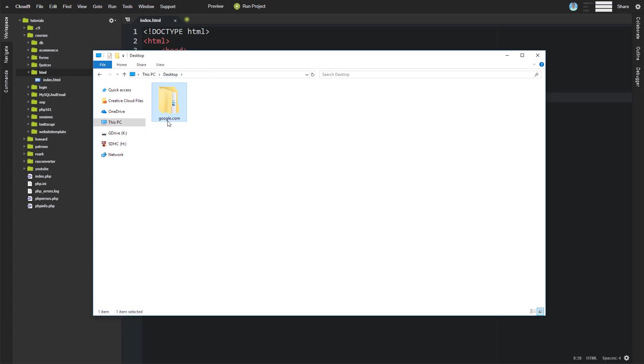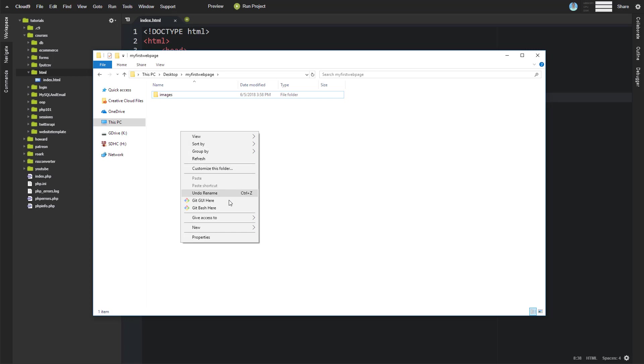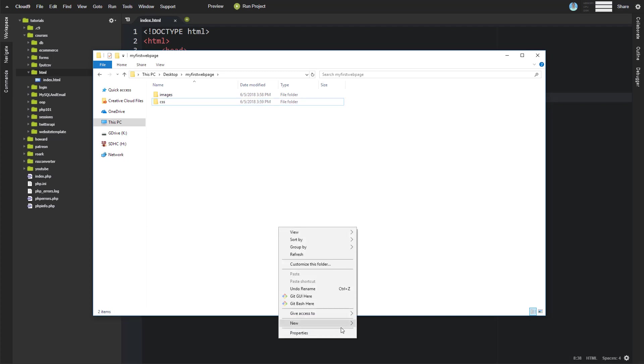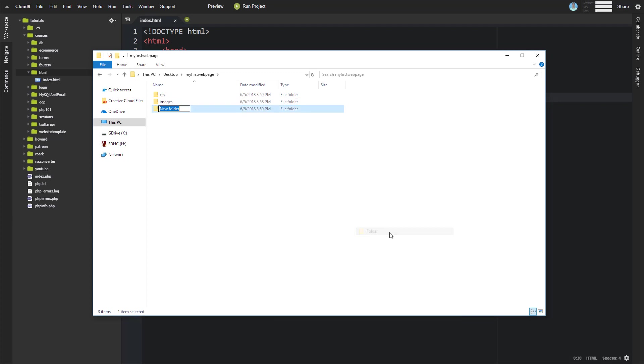Okay, so we'll just call this my first web page like this. And inside of that, then we can start talking. So that's our root folder. Now we can start talking about the folders that we're going to have inside of that. And oftentimes what you'll see is you'll see one for images. You'll see another one for your CSS files.